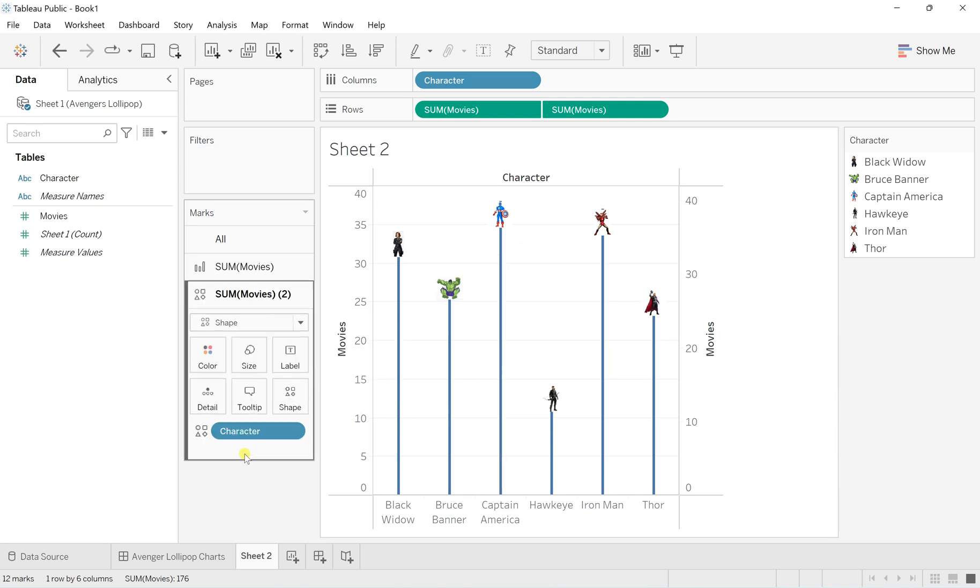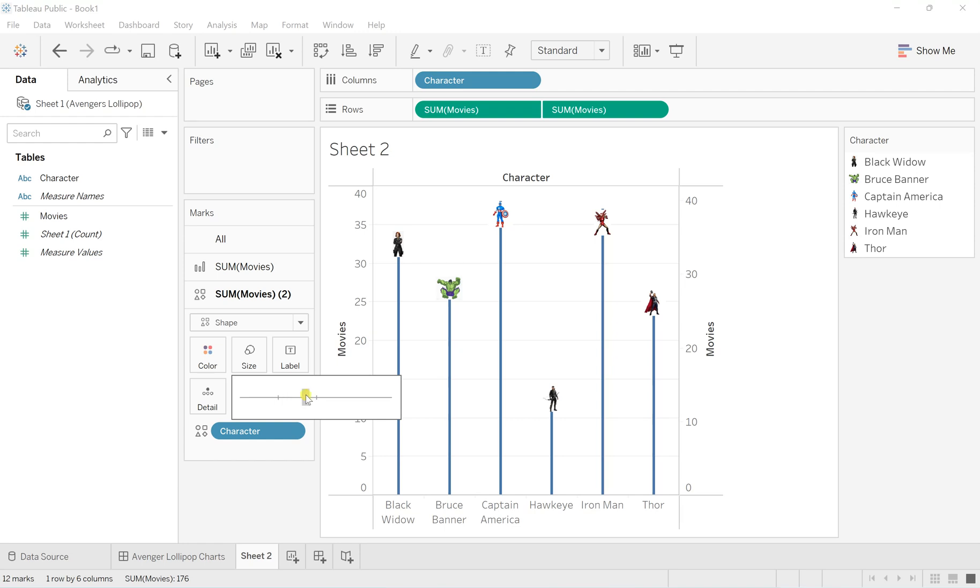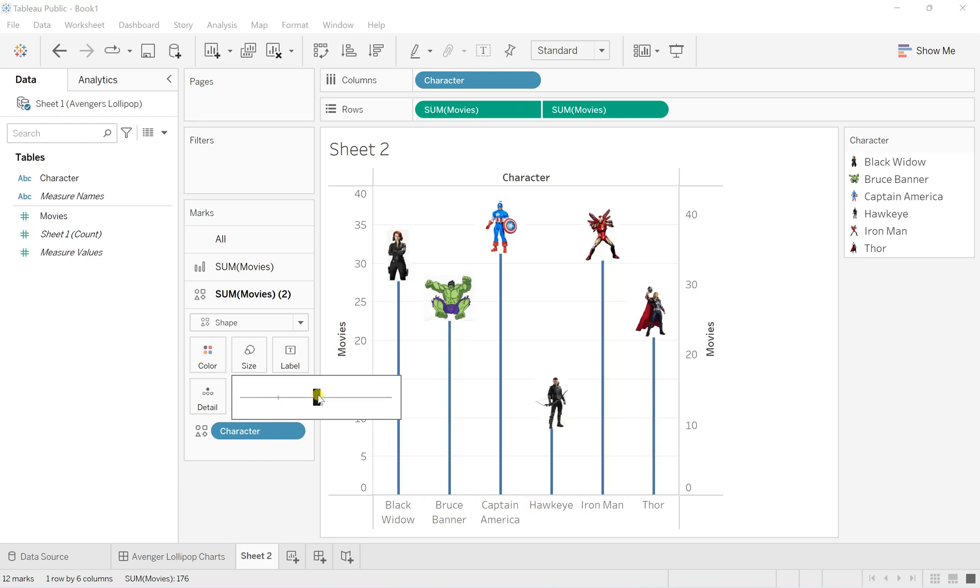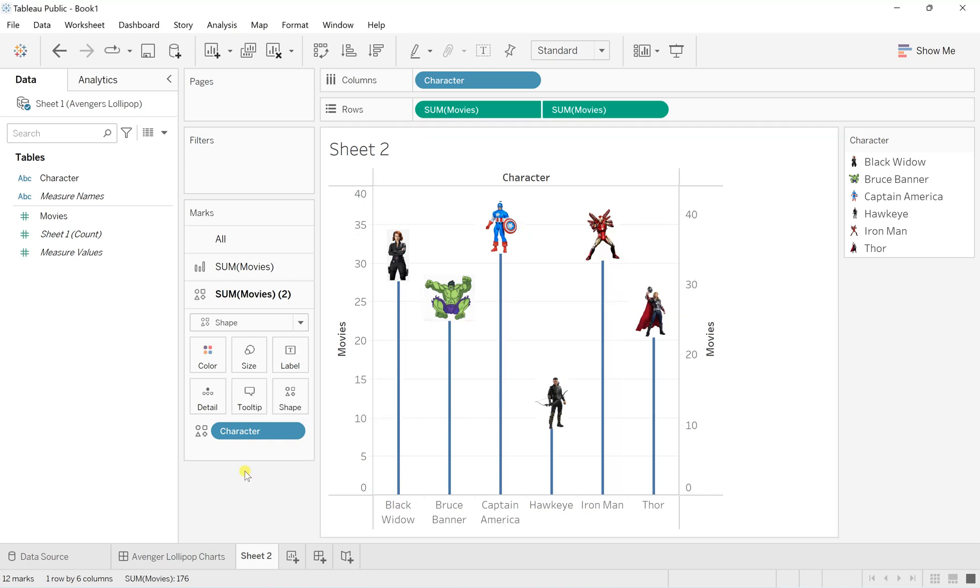For the sum of movies shapes, I'll increase the size so it will look much better in view. This is how I've created the base of the lollipop chart.